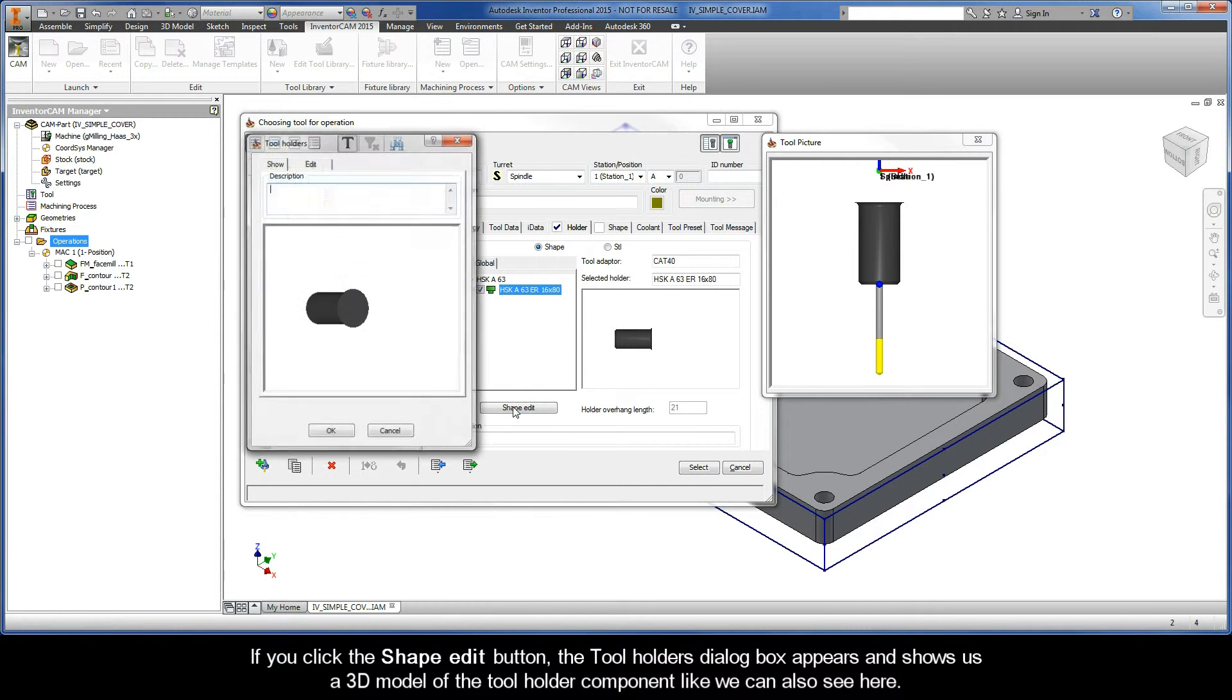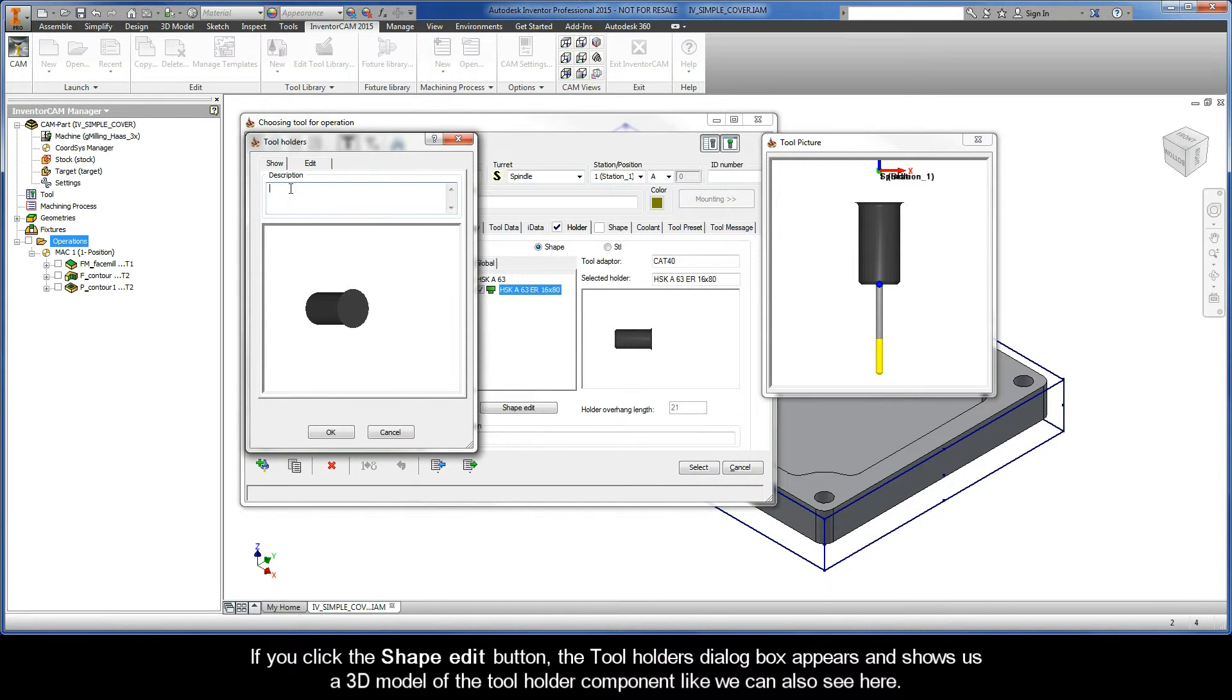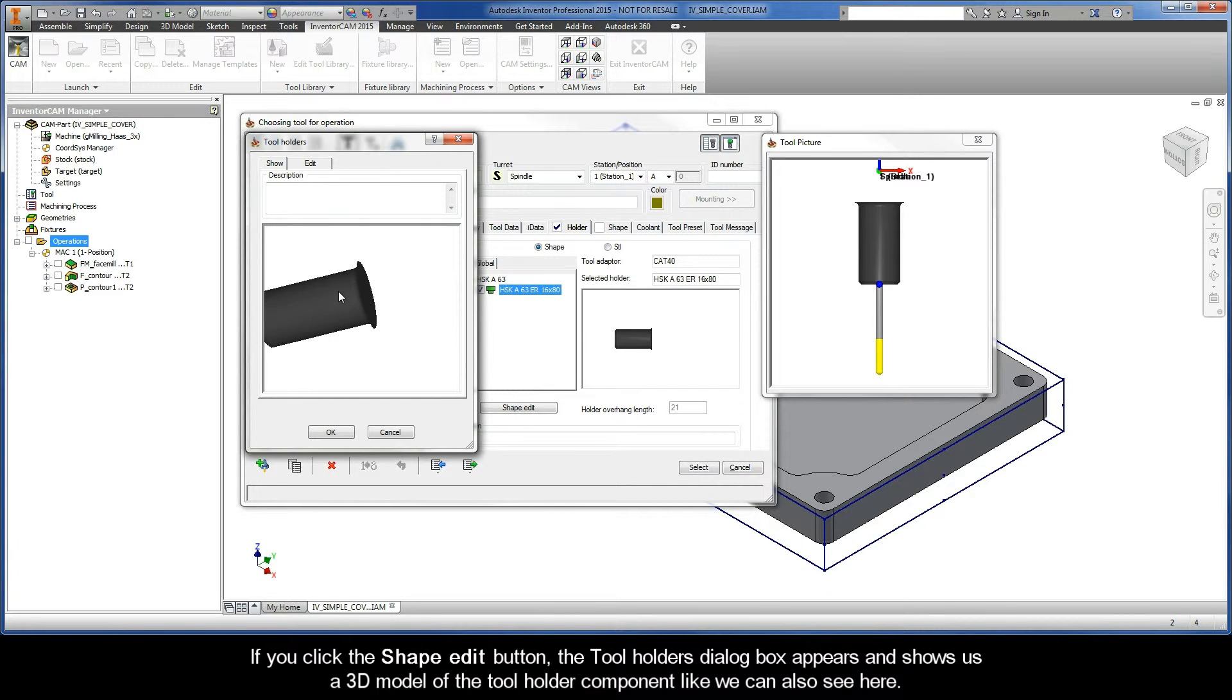If you click the Shape Edit button, the Tool Holder's dialog box appears and shows us a 3D model of the Tool Holder component like we can also see here.